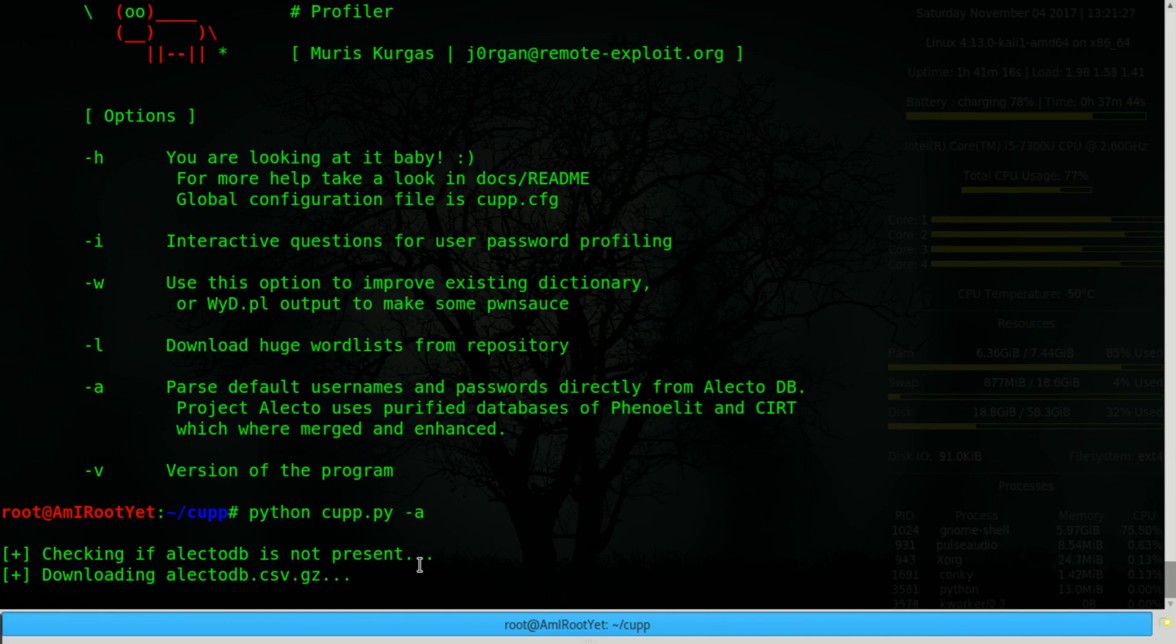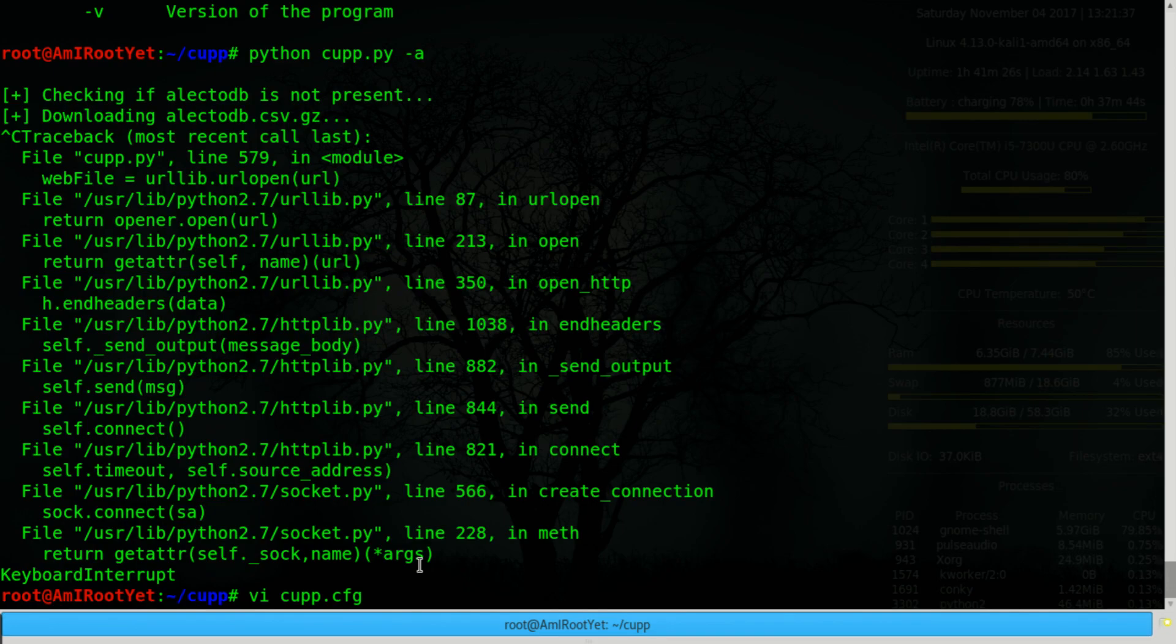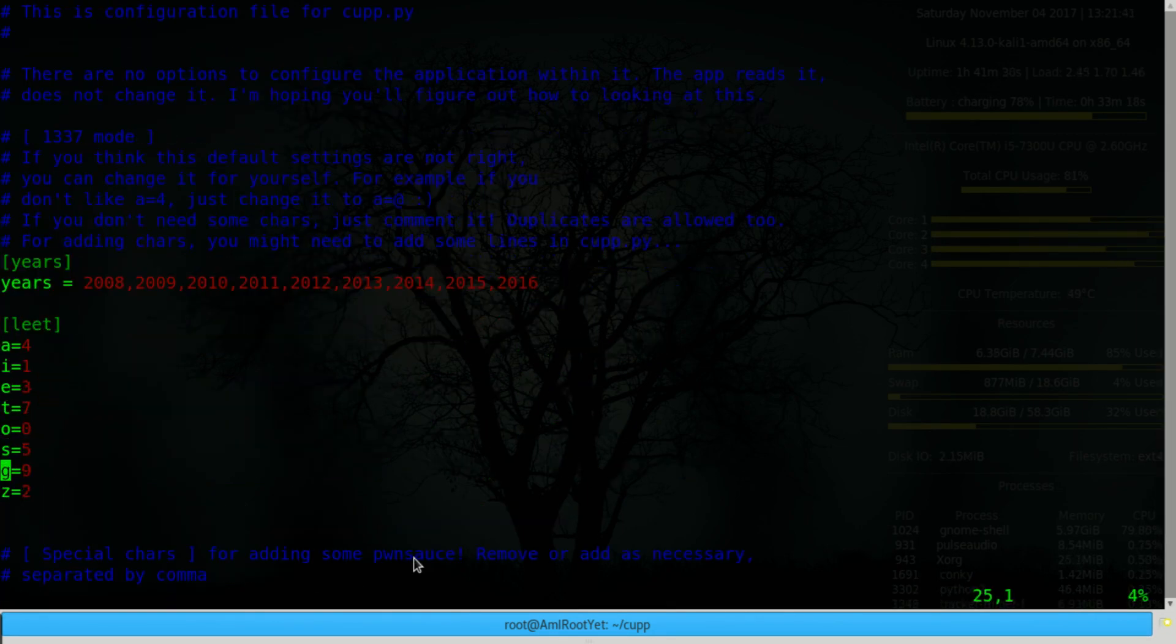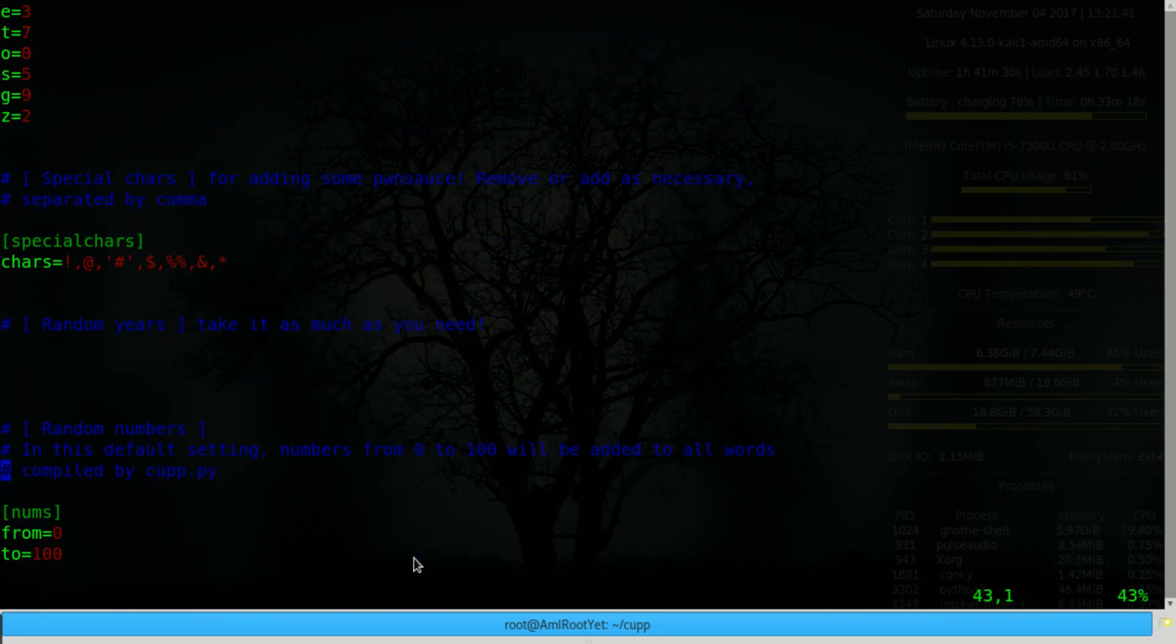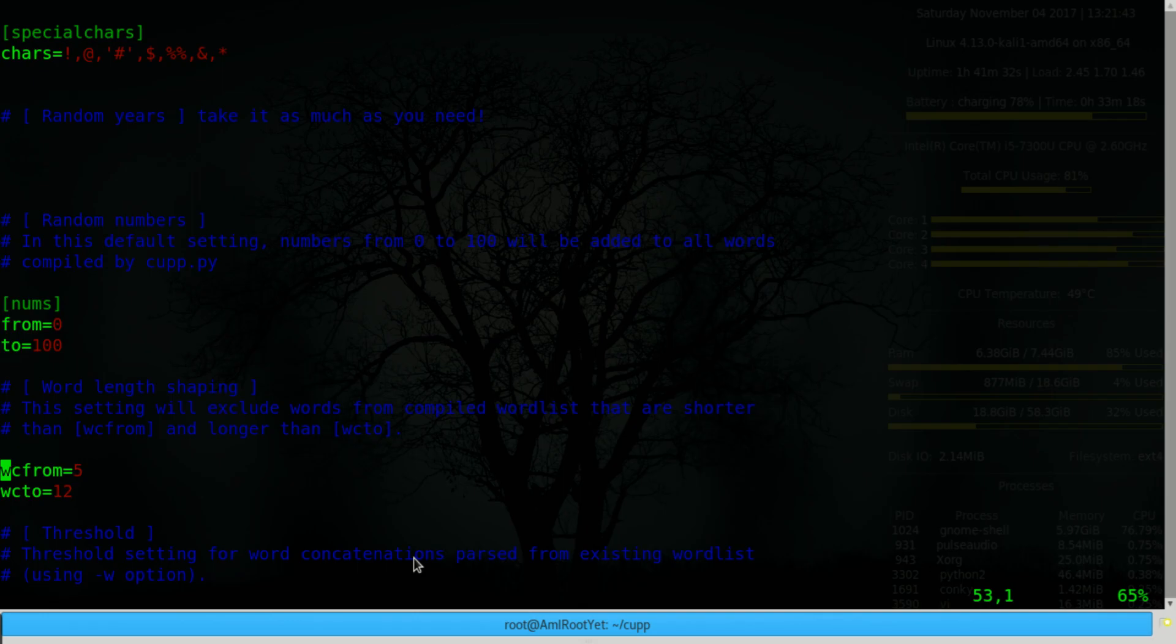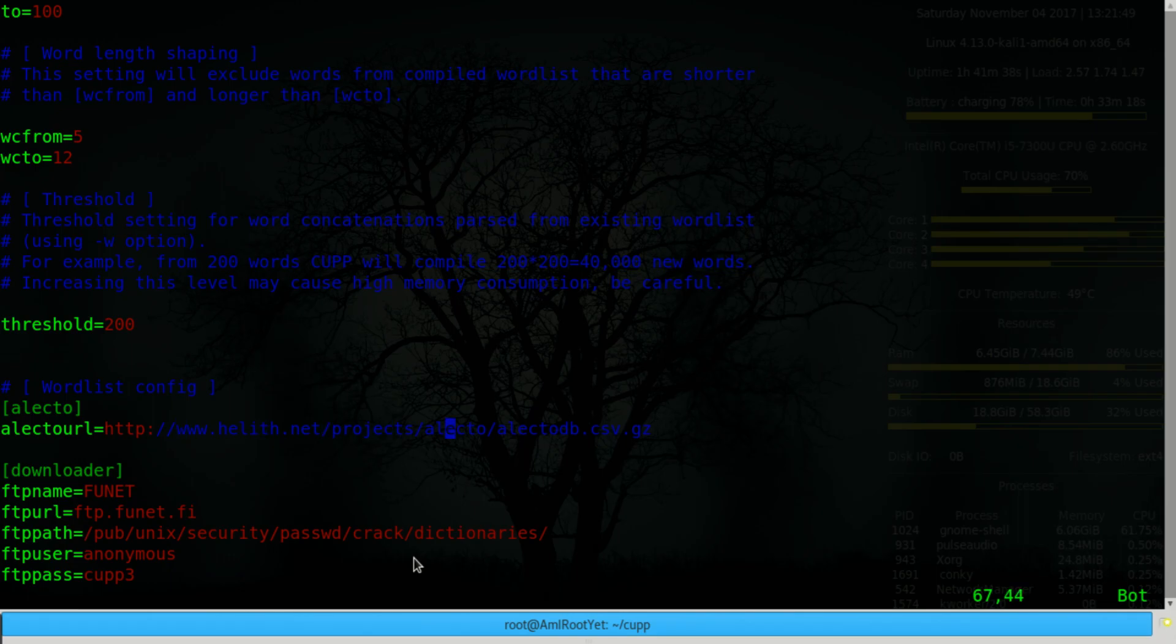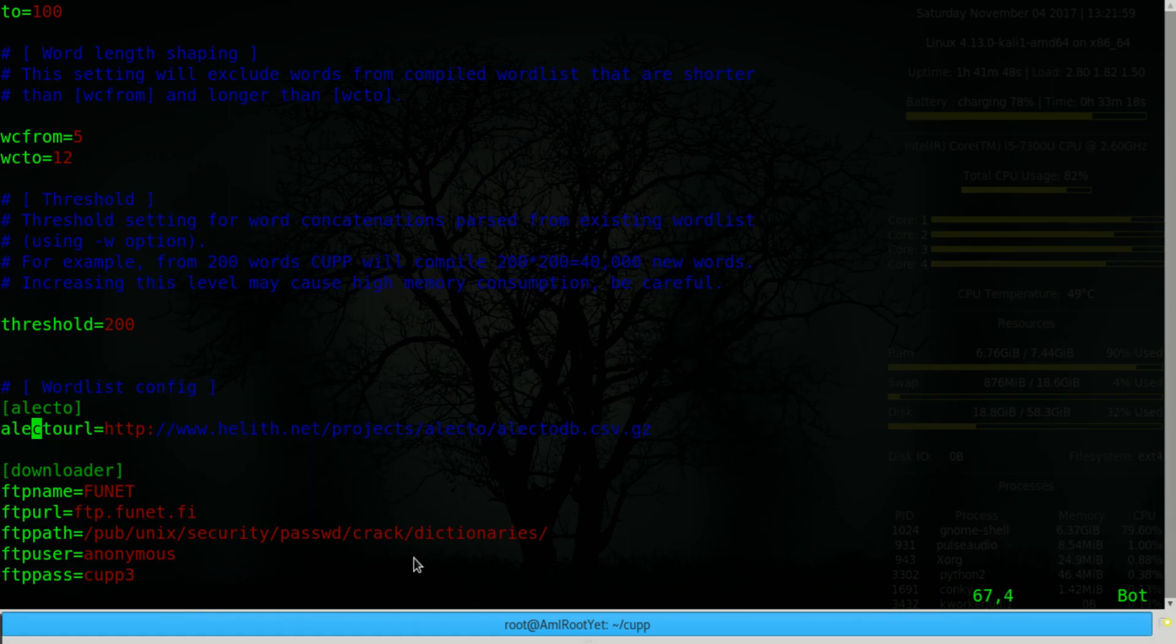So my workaround for that is to edit the config file and update the variable that stores the ElectoDBURL to something that works. So find this database online on another URL on another location and update this variable, ElectoURL, with that location. And it seems to work fine after that.